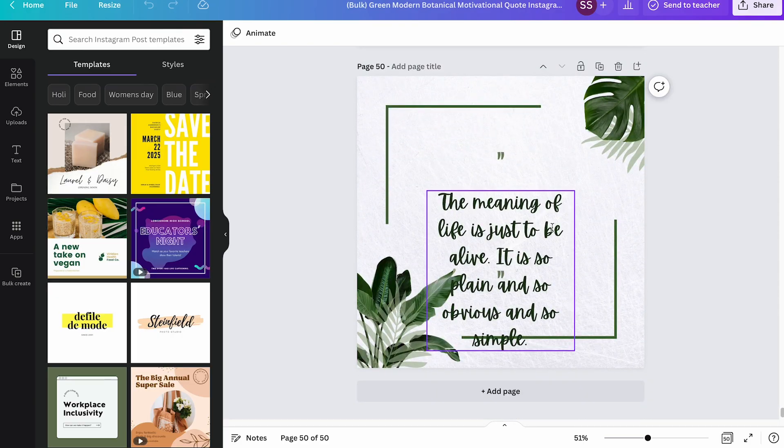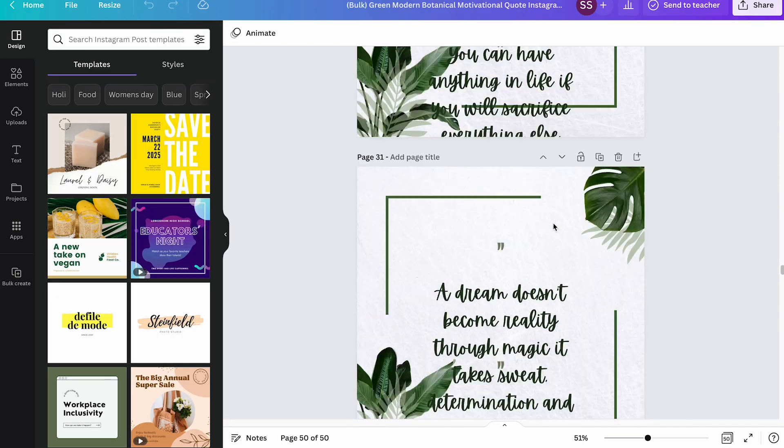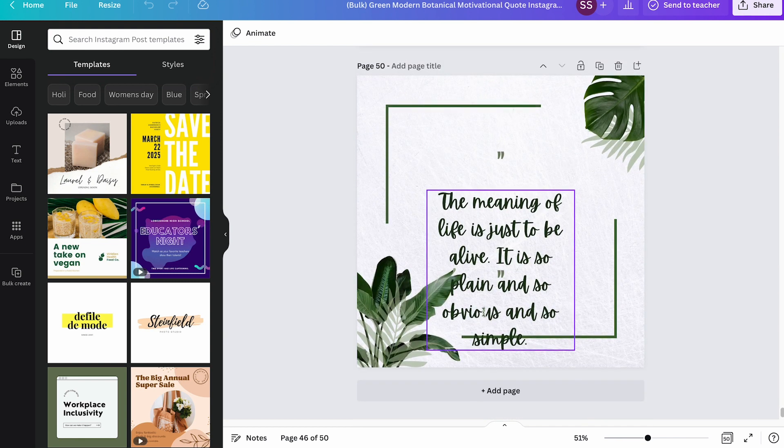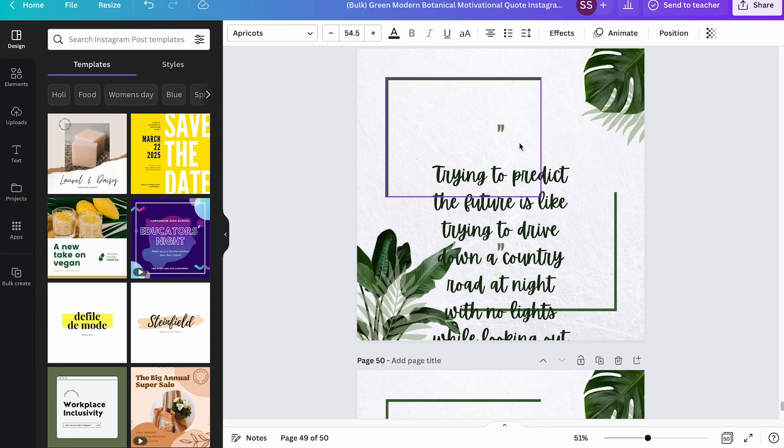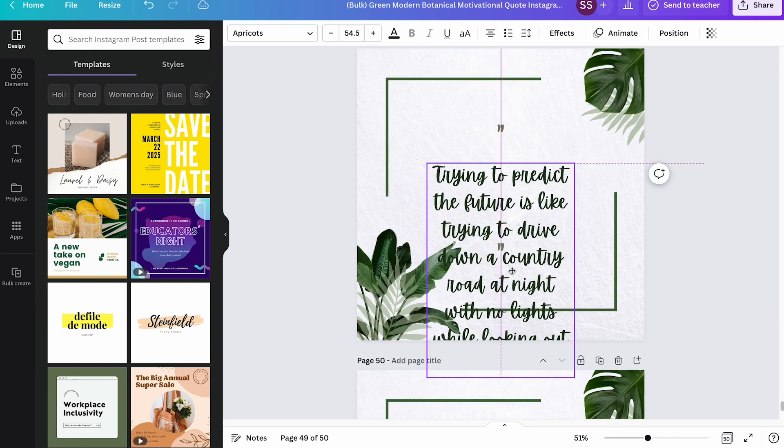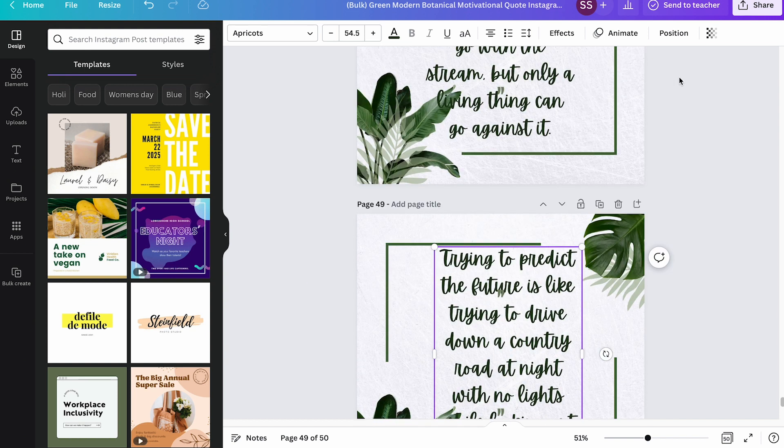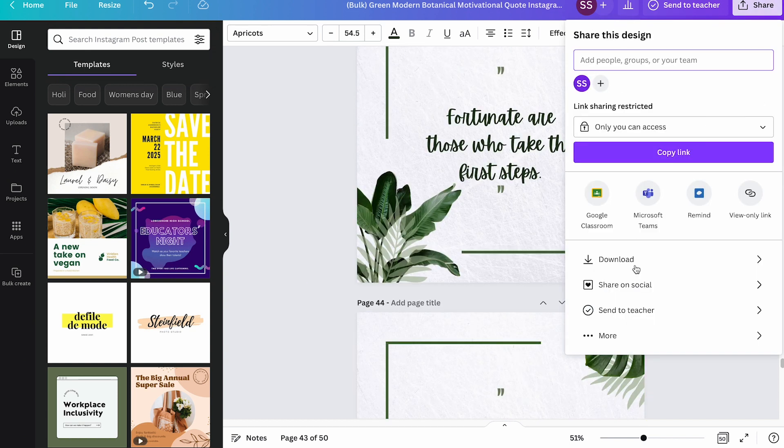So you can just make the changes. Like if there is an error, no problem, you can just fix this something like this. And then you can just hit on share and download all the files at once.